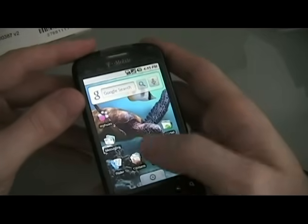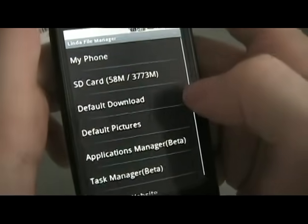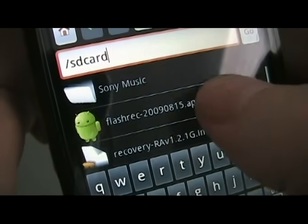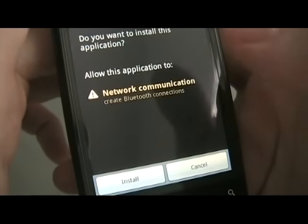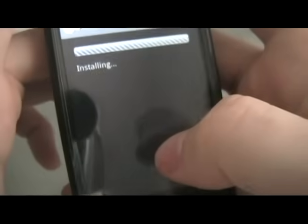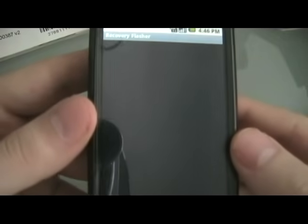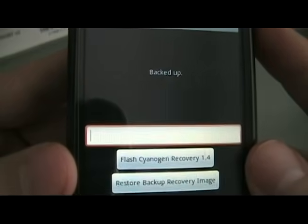We're going to go to Linda File Manager — if you don't already have it, you can download it from the Market for free. Open the SD card and click on the FlashRec APK Package Installer. We're going to click Install and let it install. Once it's done installing, click Open. Once it's open, the only button available right now is Backup Recovery Image — we're going to do that. Now that's backed up.